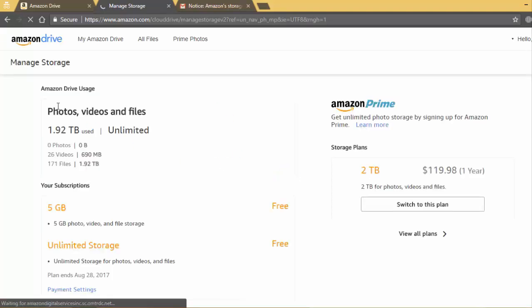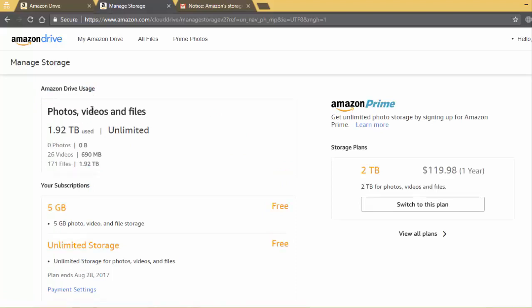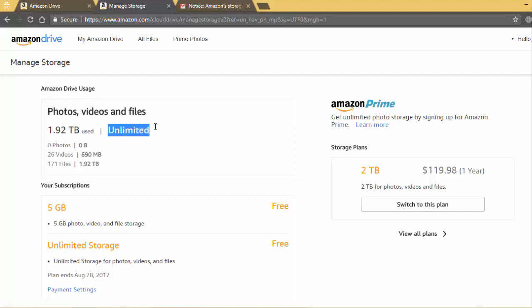So here it is, I have uploaded 1.9 TB from unlimited space, you can see here. But now they have new storage plans and I will show you their new plans.